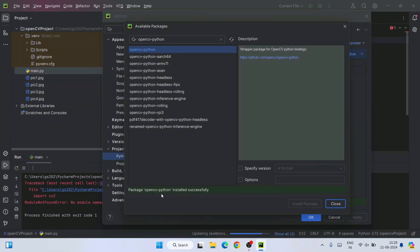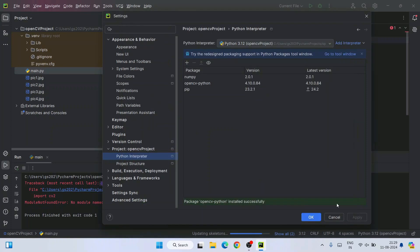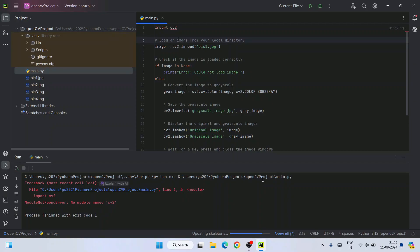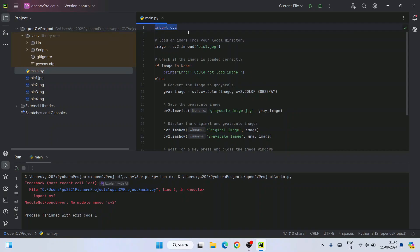You can see that OpenCV is now successfully installed. Just simply click on close and here also you can click on OK. You can see it is now updating our project, updating skeletons and all. Our project is now properly updated with OpenCV. You can see also it is not showing any error because OpenCV package we are having now.